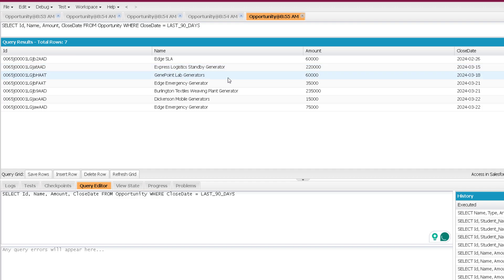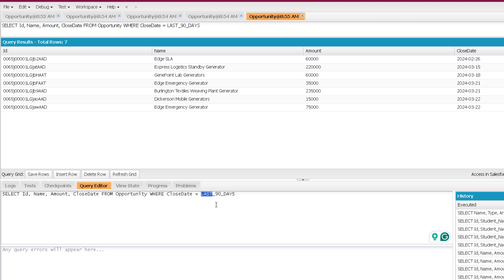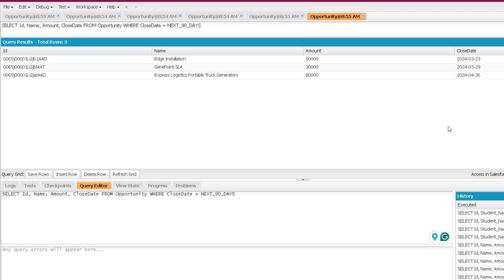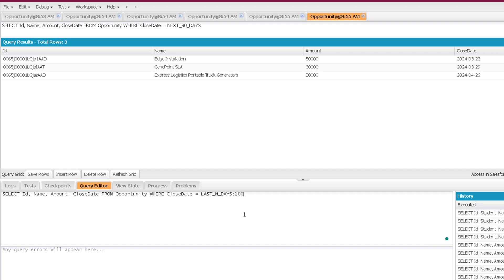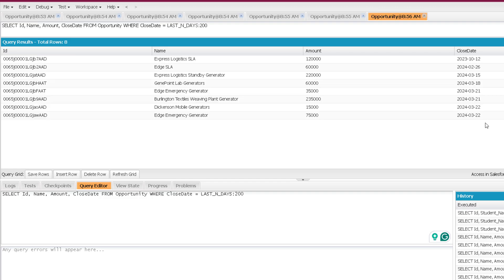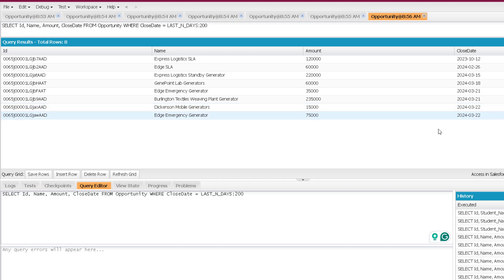It includes today itself. If I mention next 90 days, it will not consider today but will consider from tomorrow onwards for the next 90 days. We can also use last N days — after the colon, you specify the number of days. For example, last N days 200 will take close dates for the last 200 days. When using last, the current date is included as well. Similarly, you can use next N days.